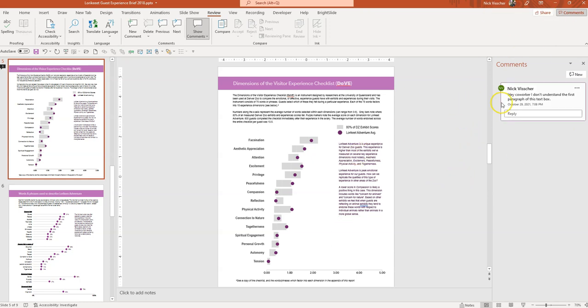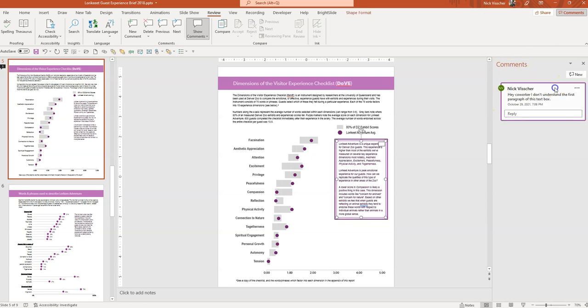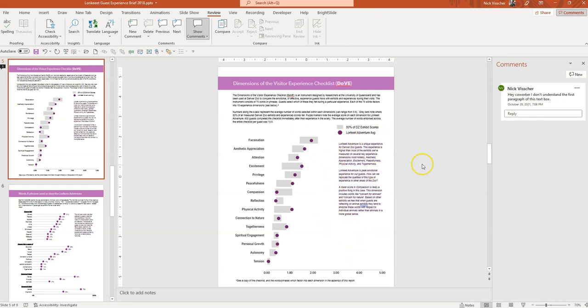And you can see that when you click over here in the comments pane, it'll tell you where this specific comment is. And in this case, I have the entire text box highlighted because that's where I want to draw their attention to.